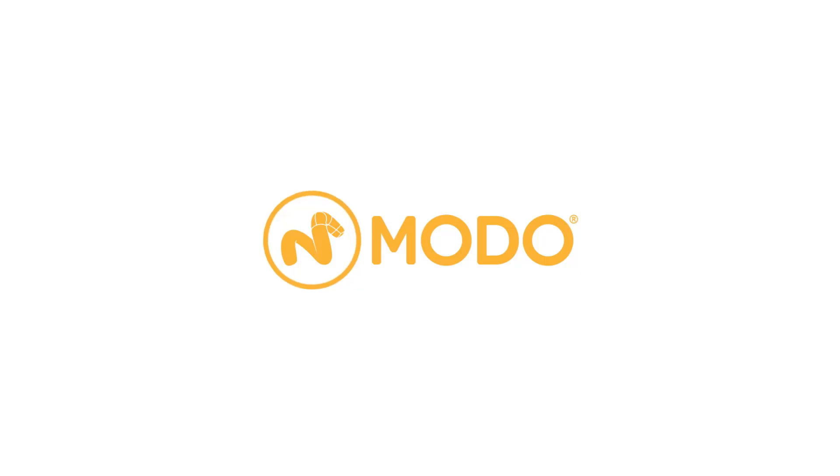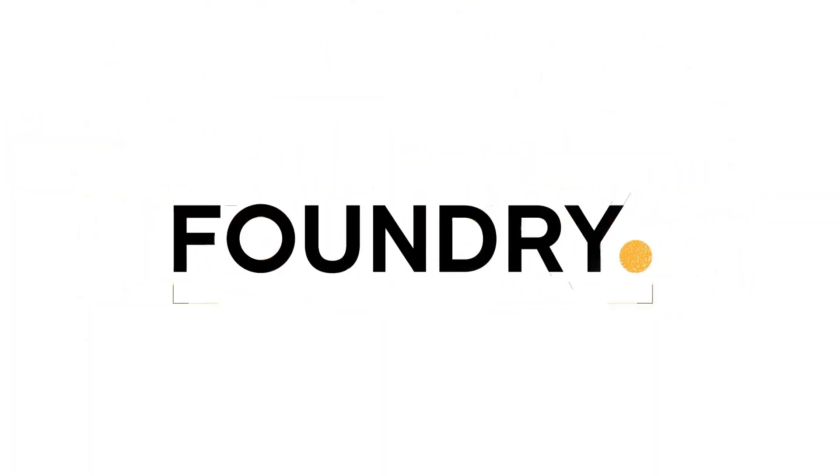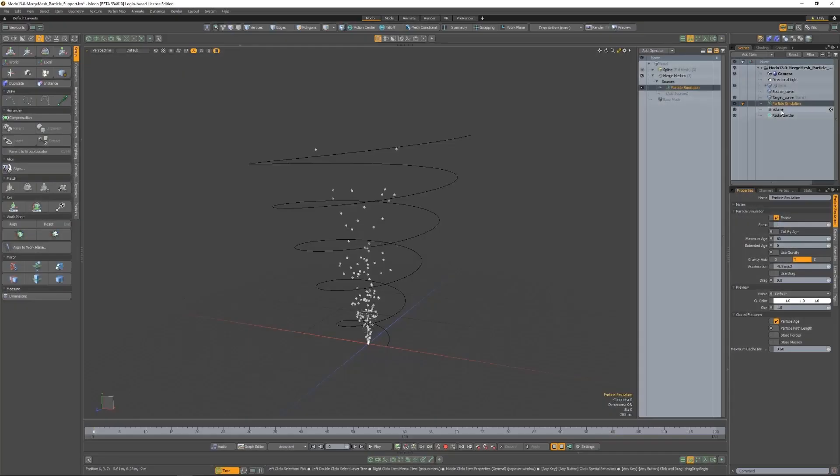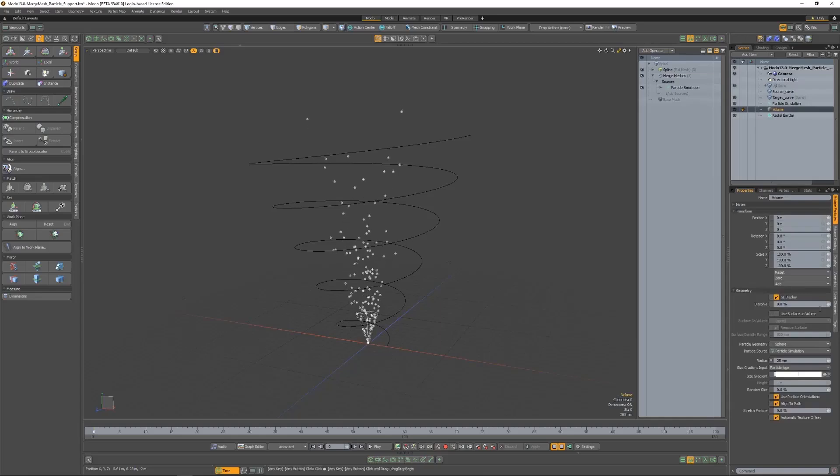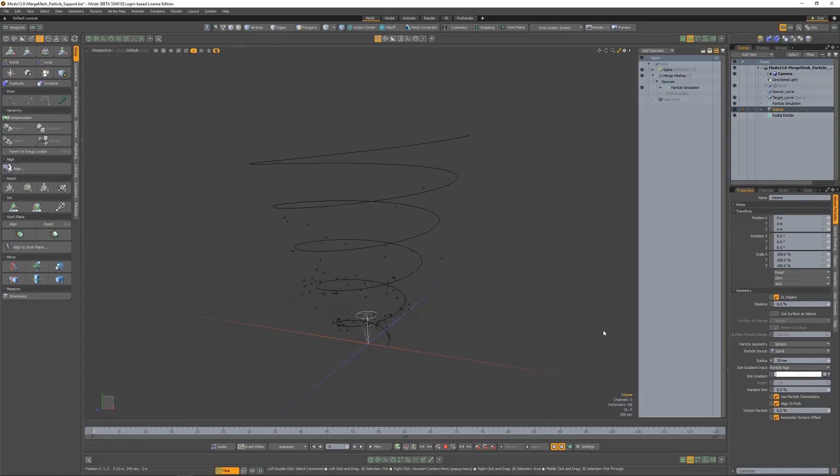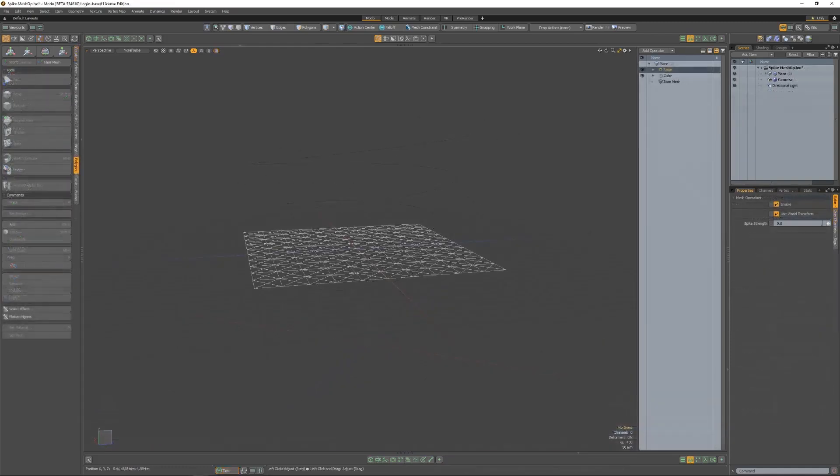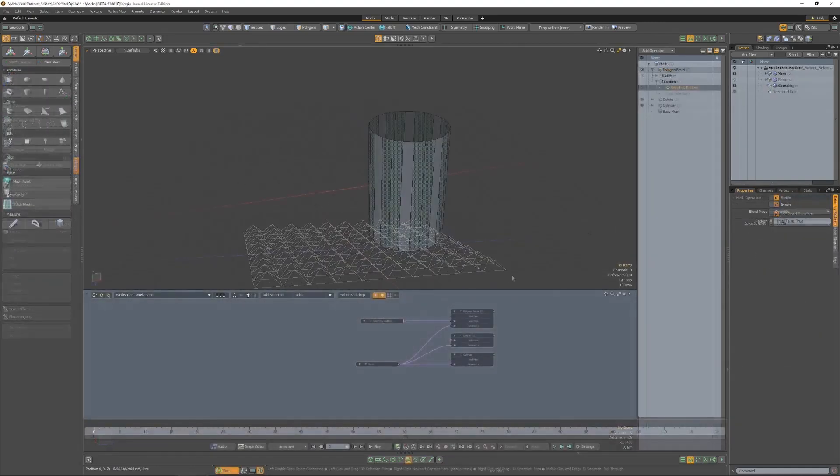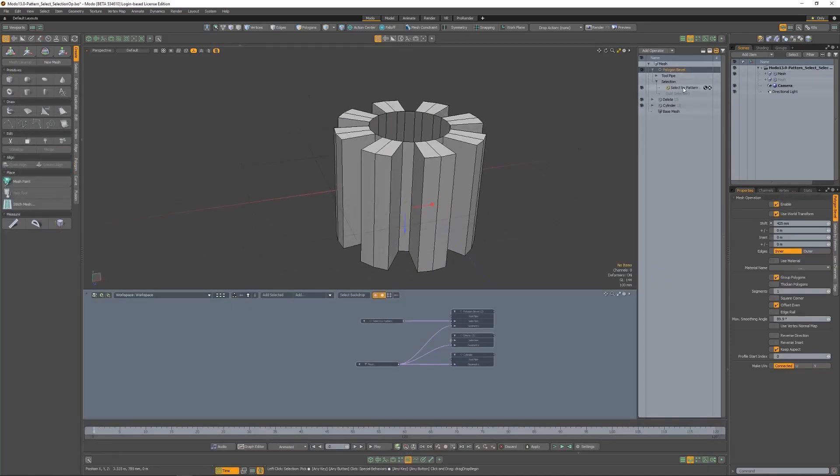The very first thing that's driving me as someone who loves using node-based tools is the fact that the guys at Foundry have started thinking about procedural modeling. This has to do with something they call Array Elevate.